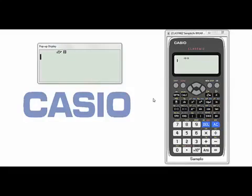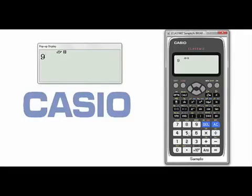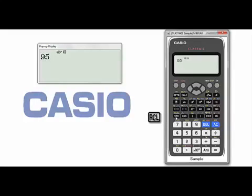Now, how to use the memory? If I want to store any number in the memory, first we have to enter the number — for example, 95. Then we press STO. STO means store.